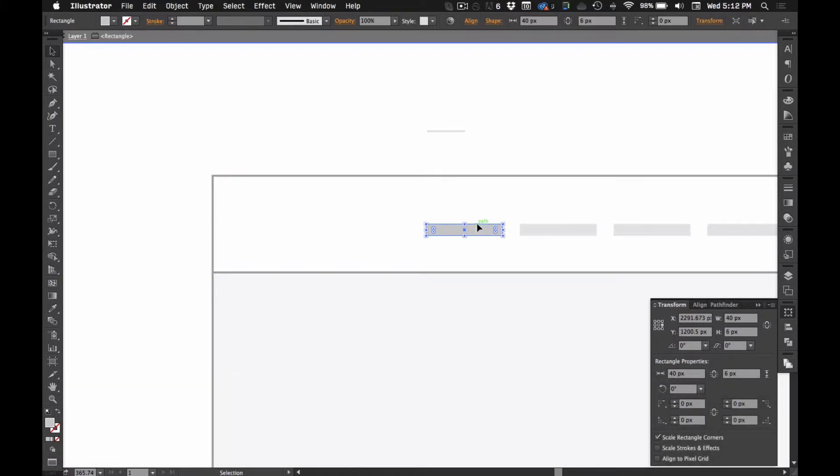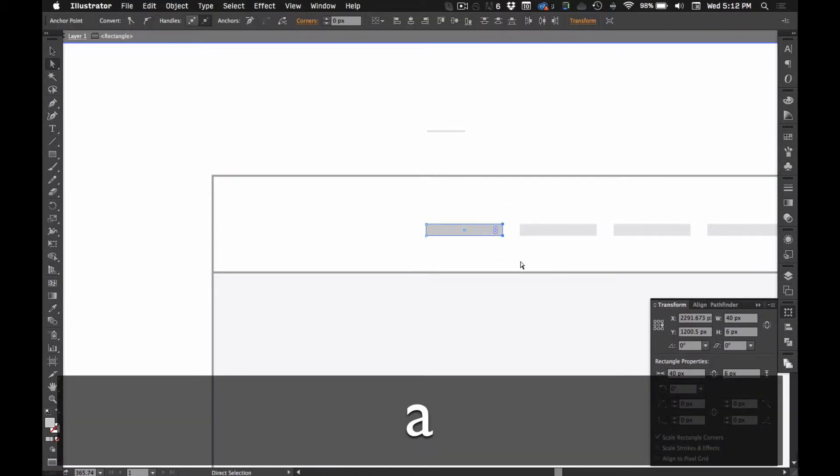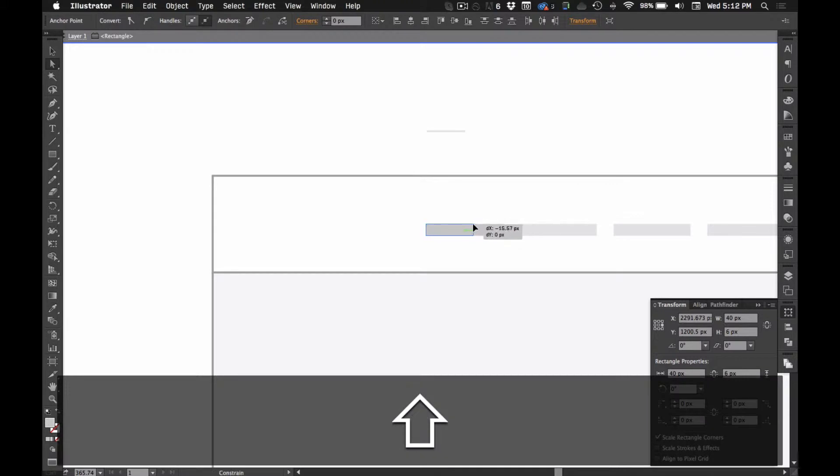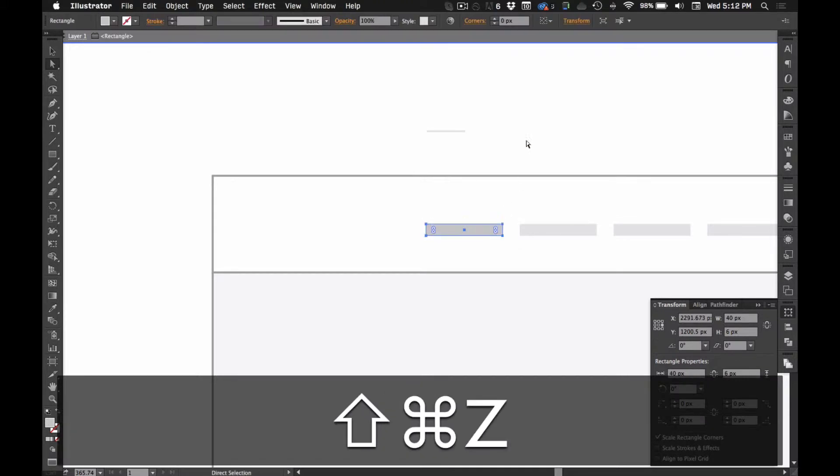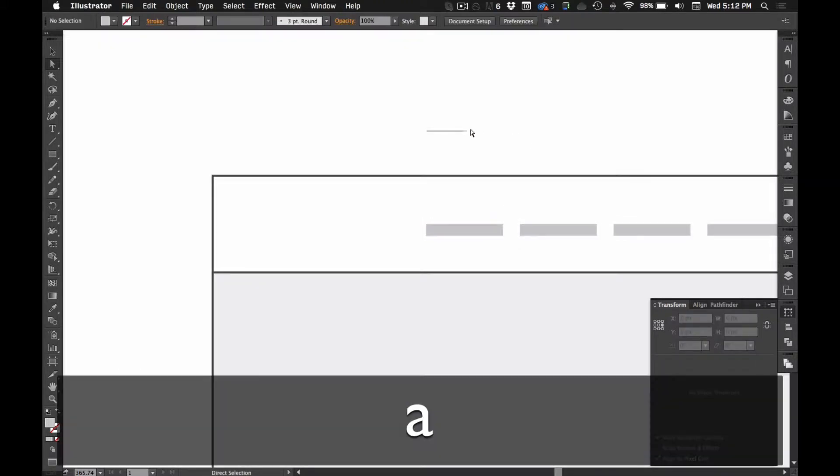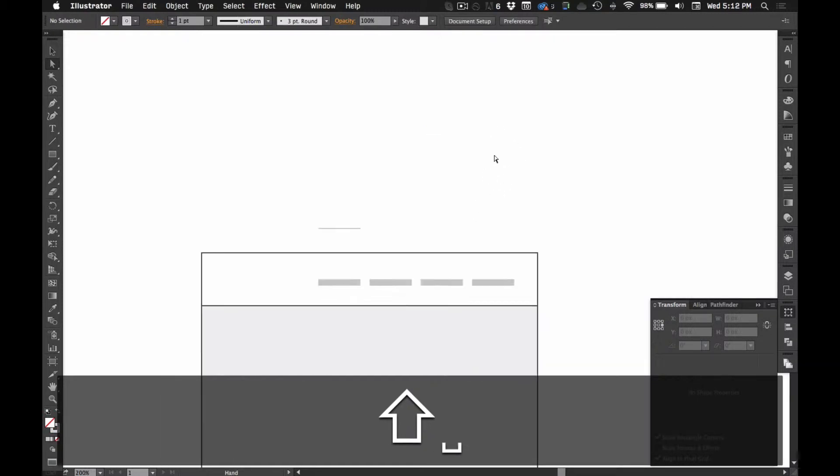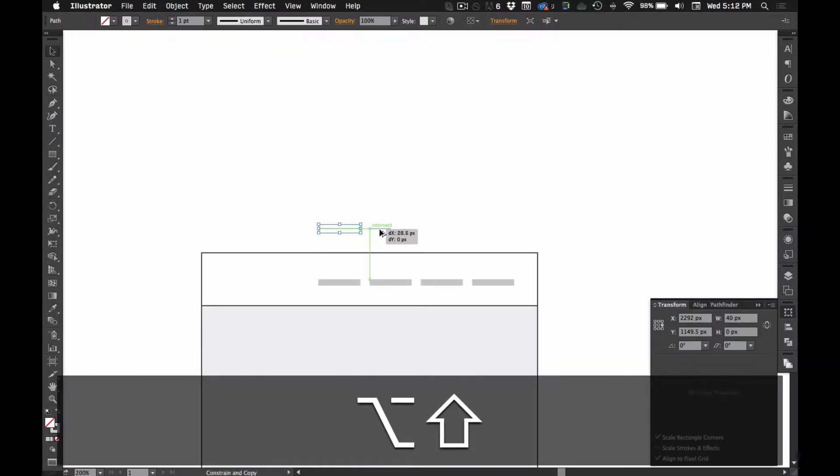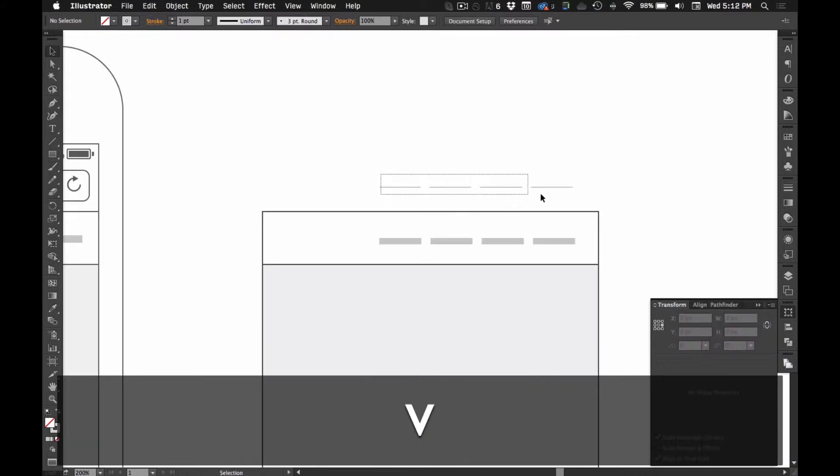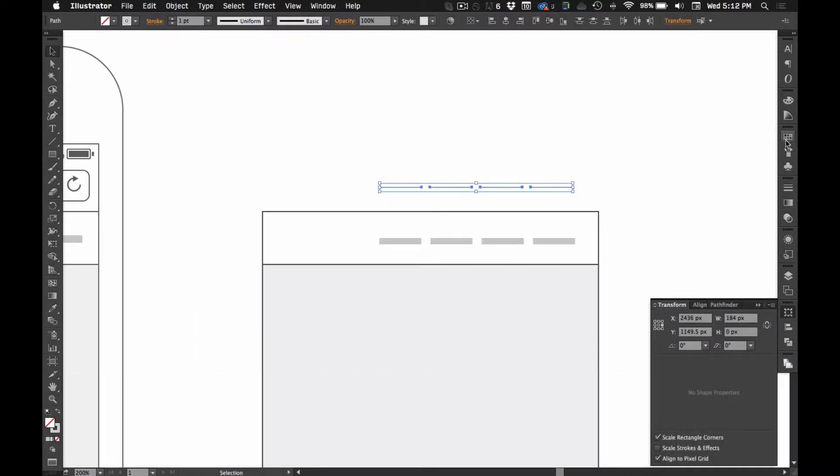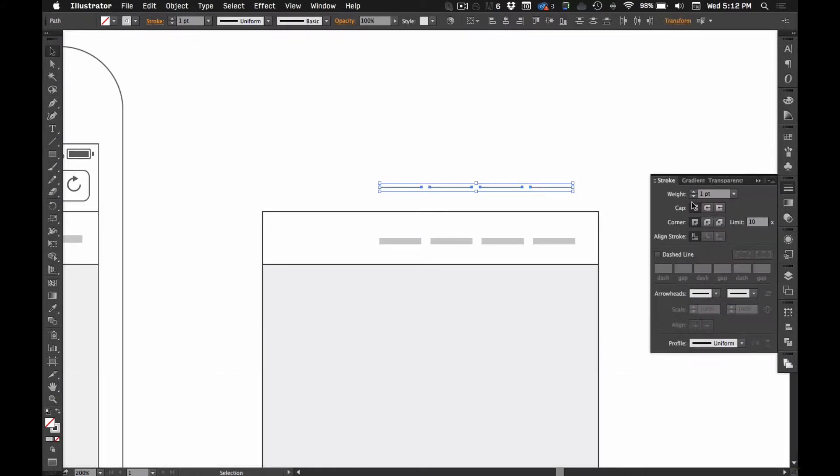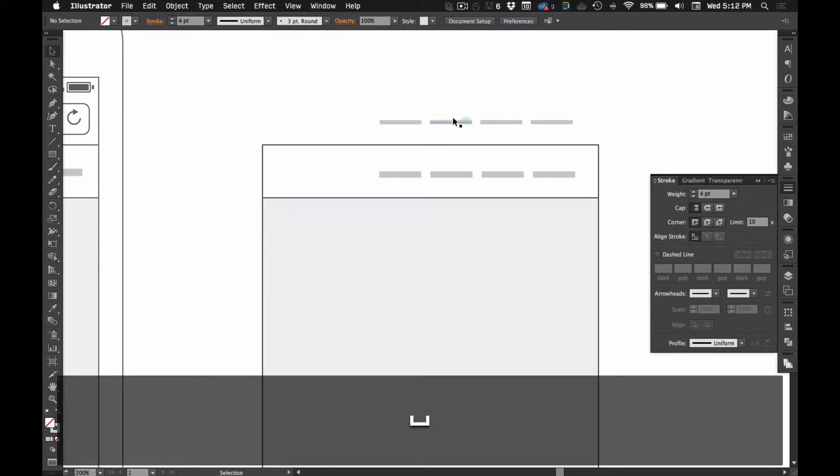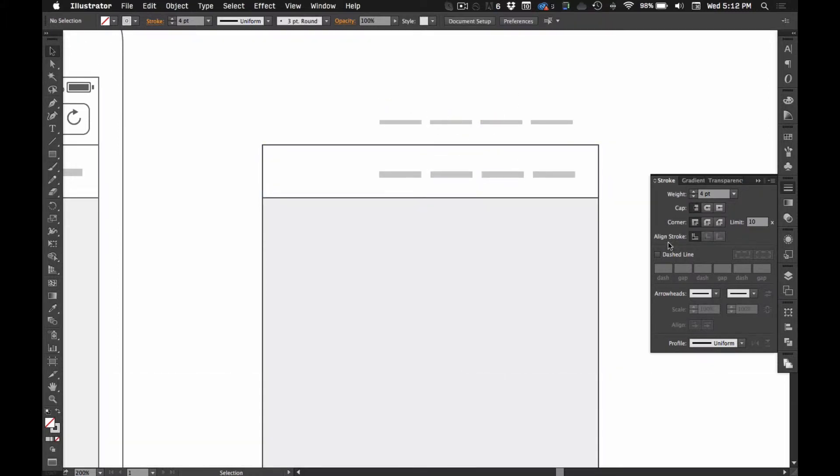You'd have to go in and select both sides. So, I'm going to make it again with a line here, and I'm going to option drag that over, command D a few times. Now I can select all of these and go to the stroke panel and increase the stroke to be four points.